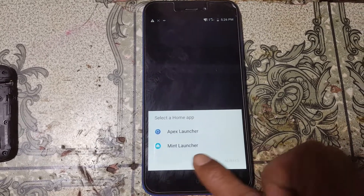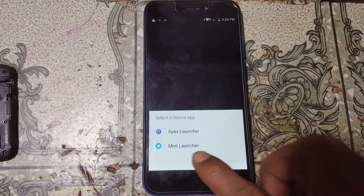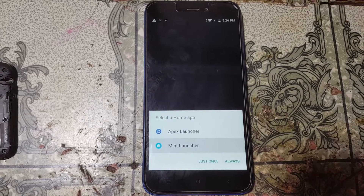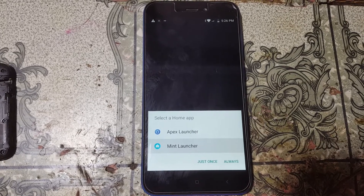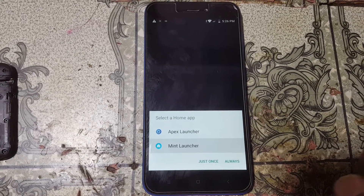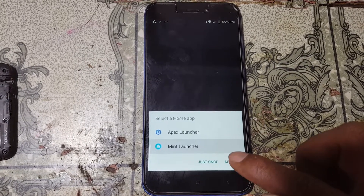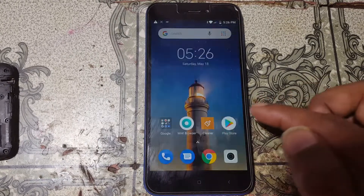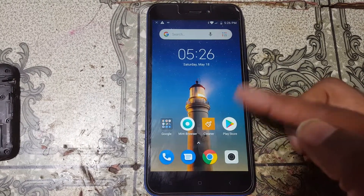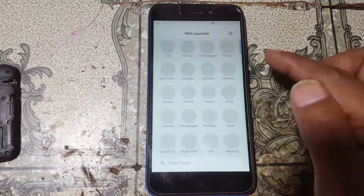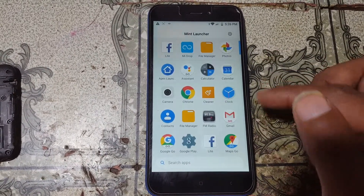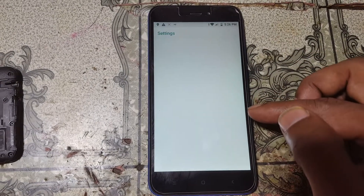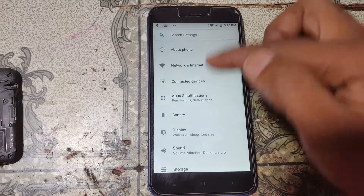Select your launcher and tap Allow. As you can see, we have successfully bypassed the Google account lock from the Redmi Go without any computer.